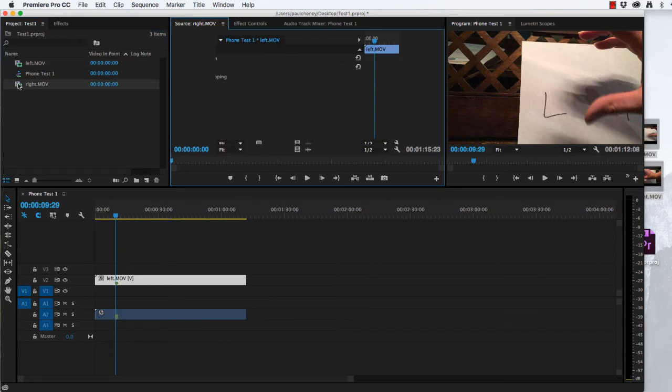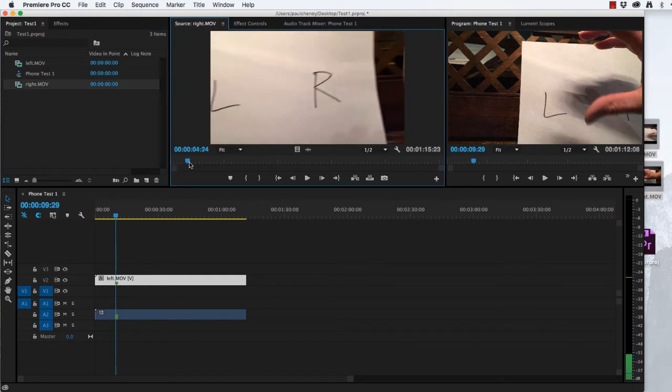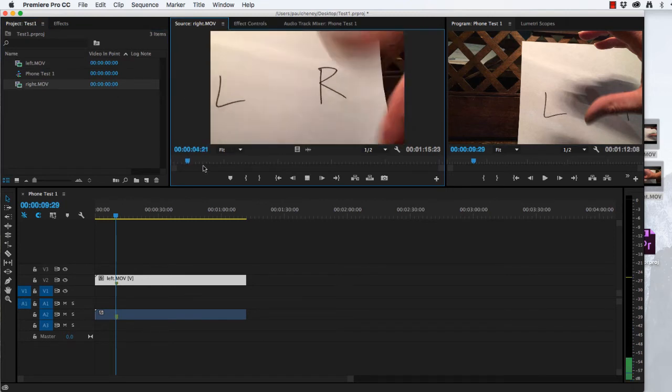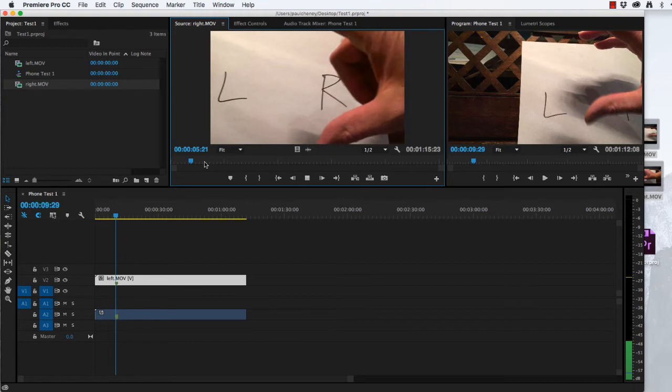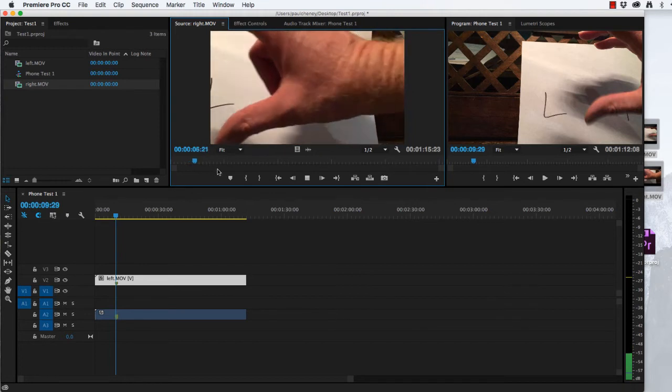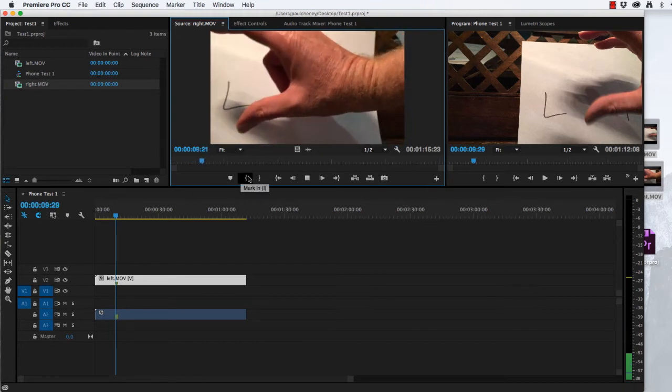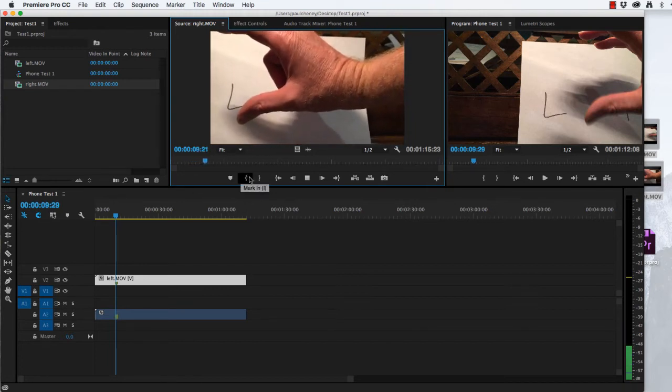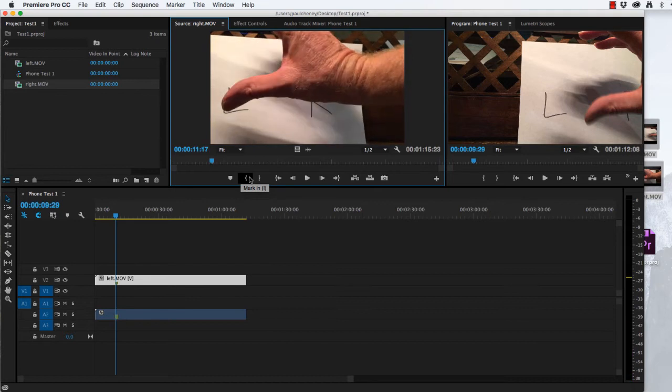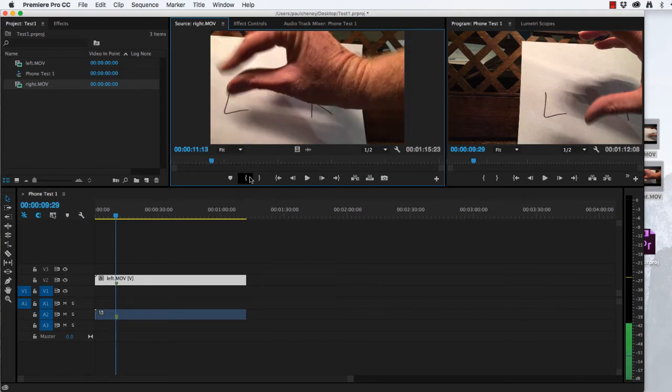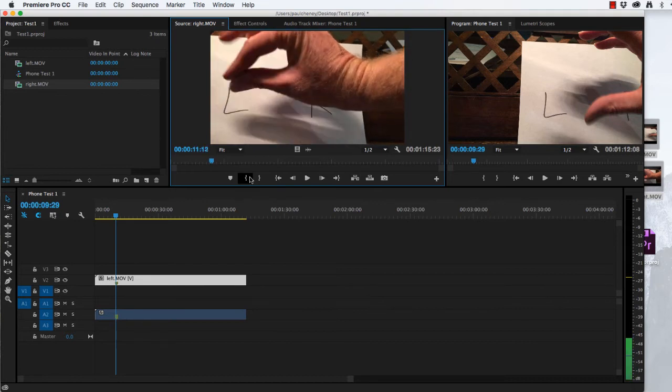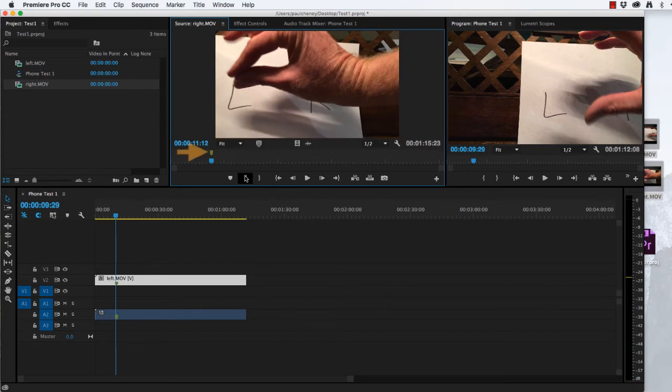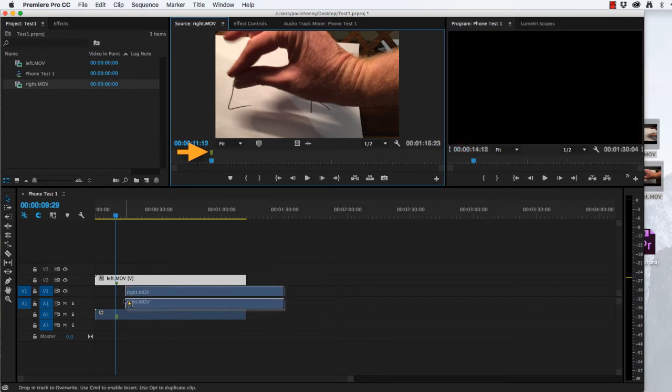Let's open the right one. I'll scrub it here quickly. There it went. There's the crisp shot of my fingers touching. So we'll mark that video with an M. And we'll drag it down as well.